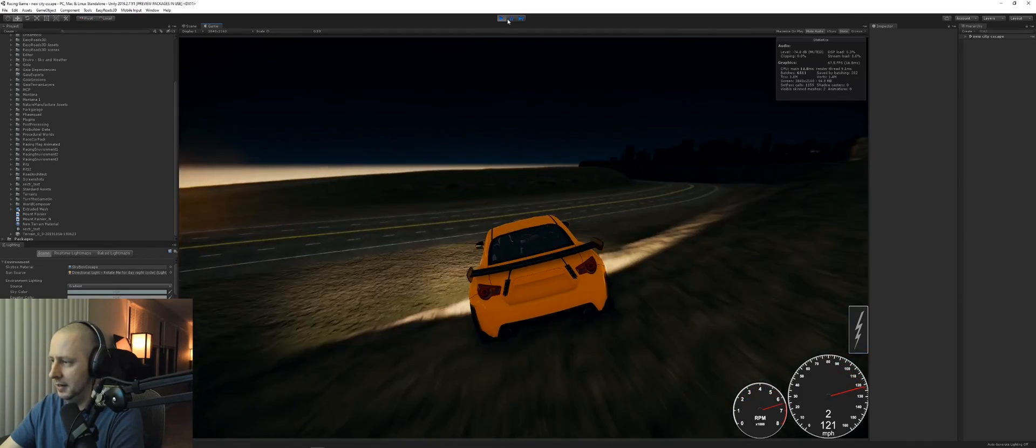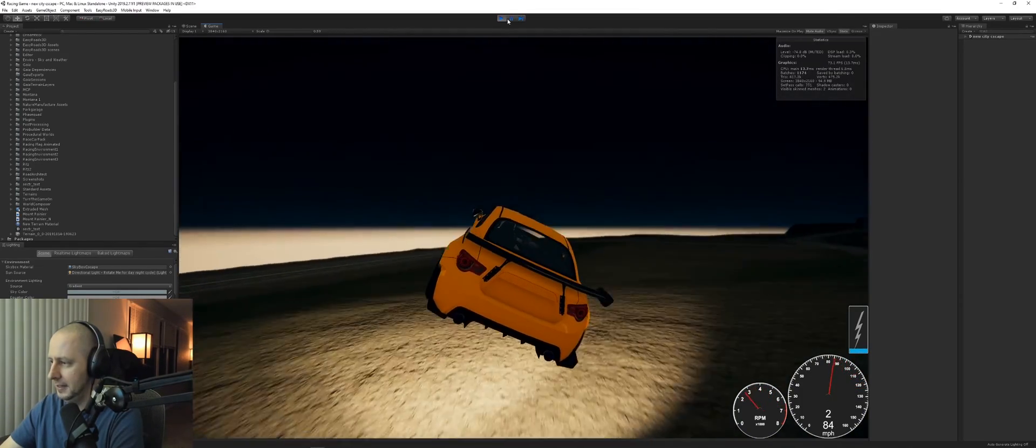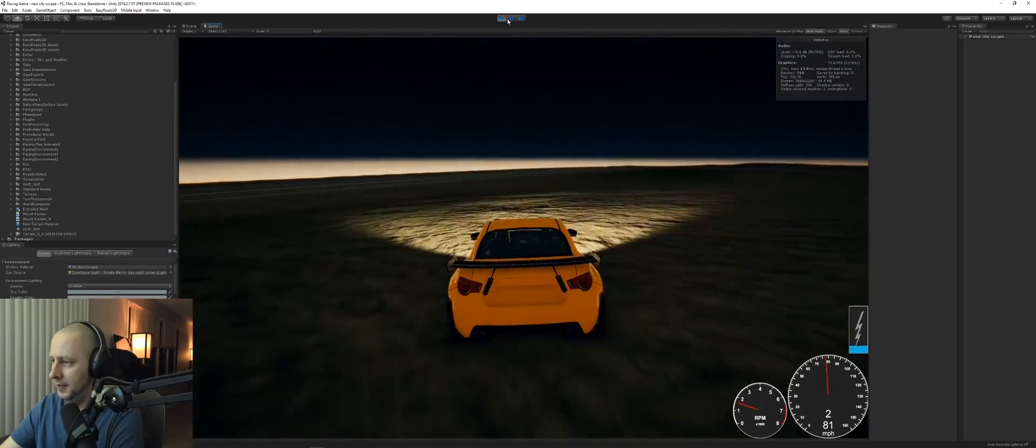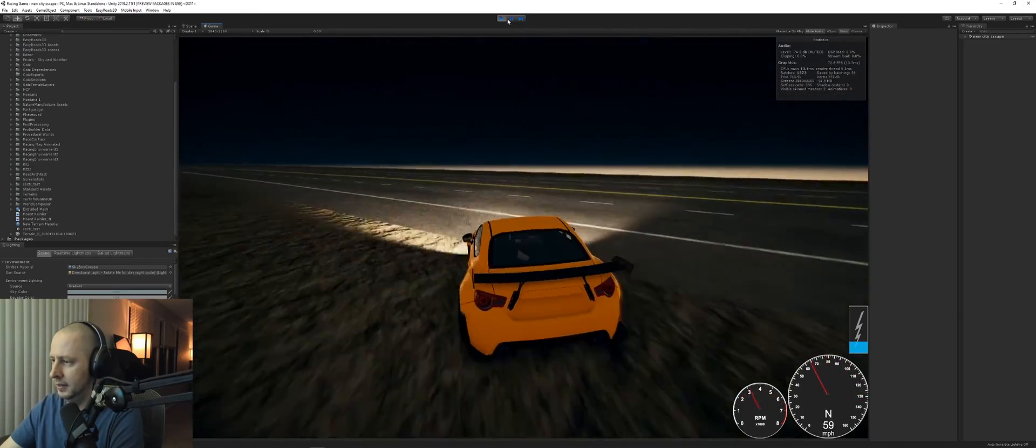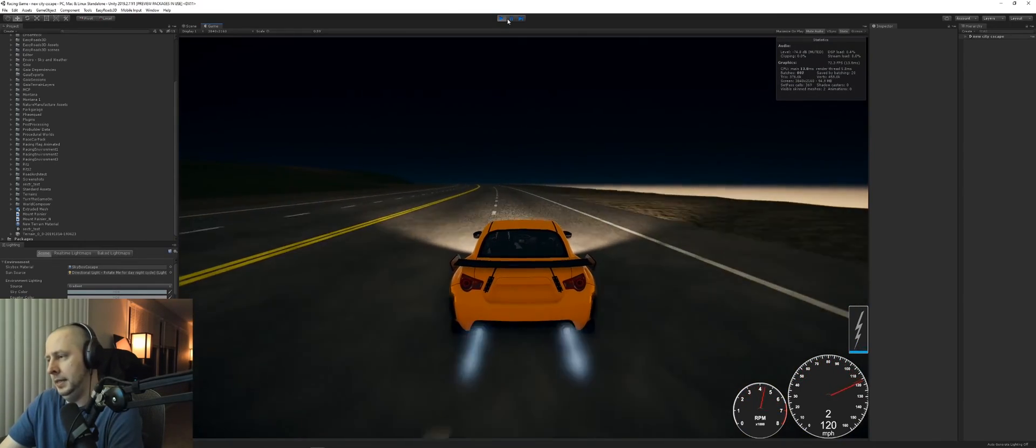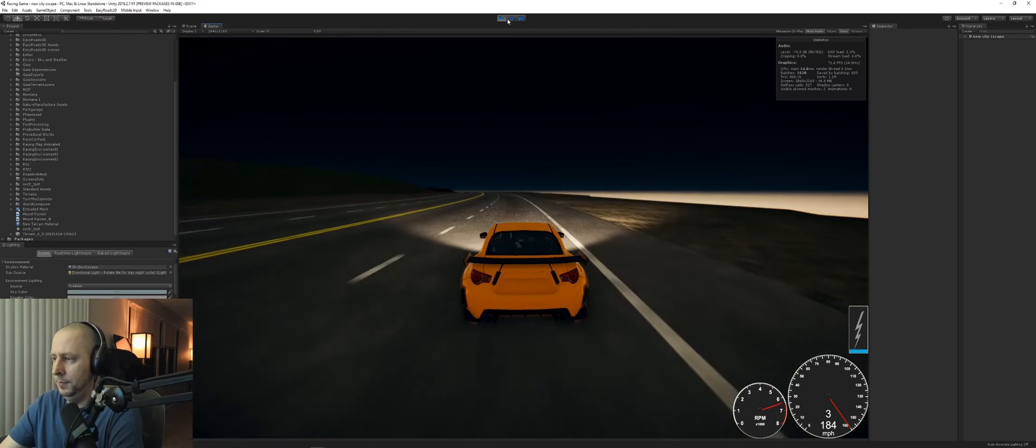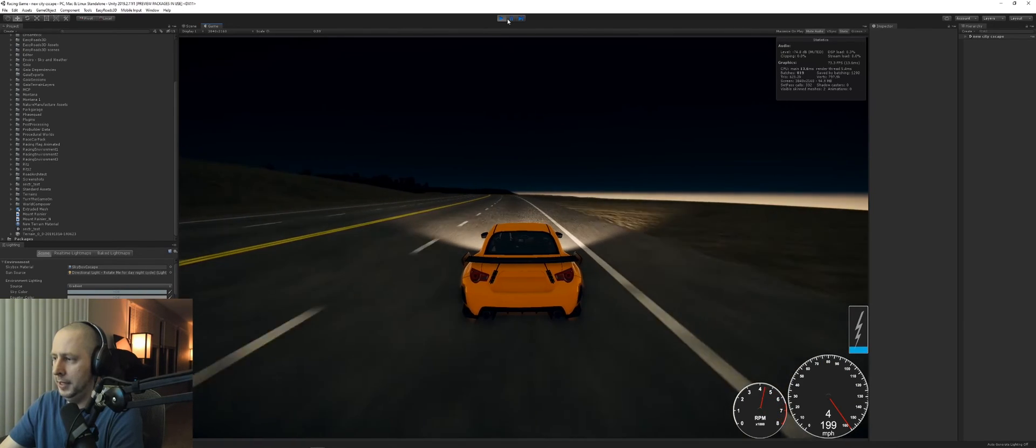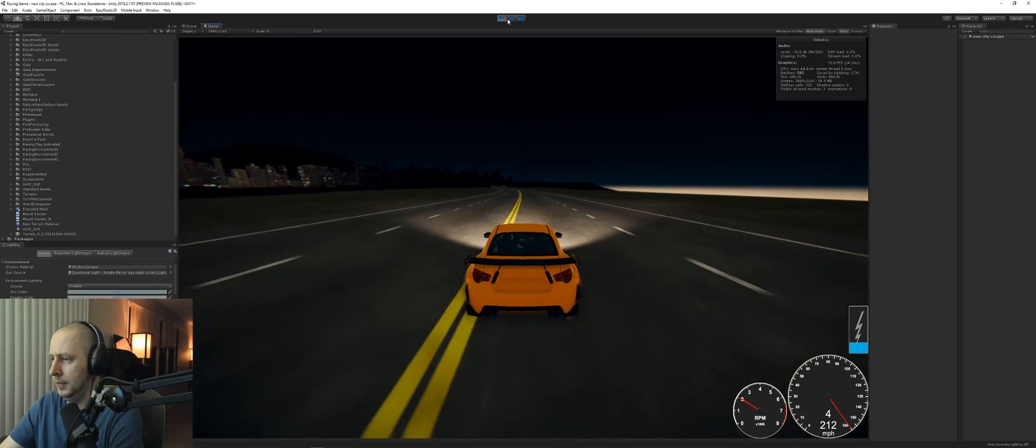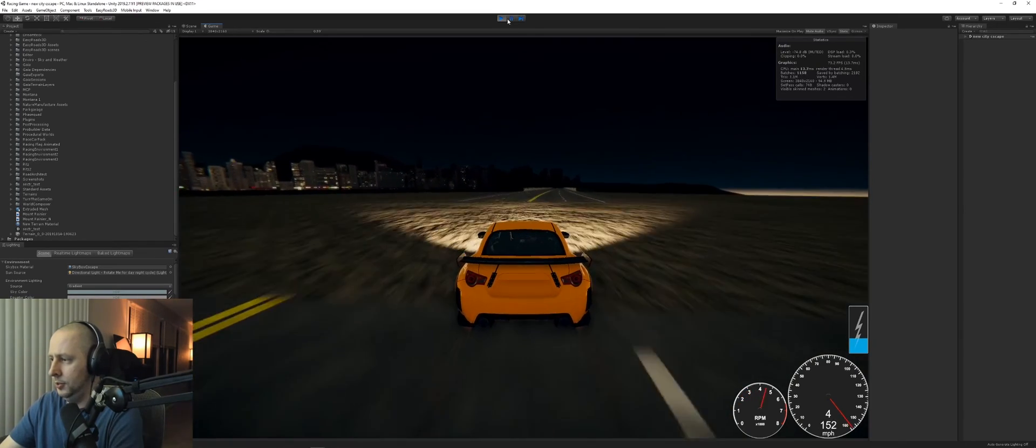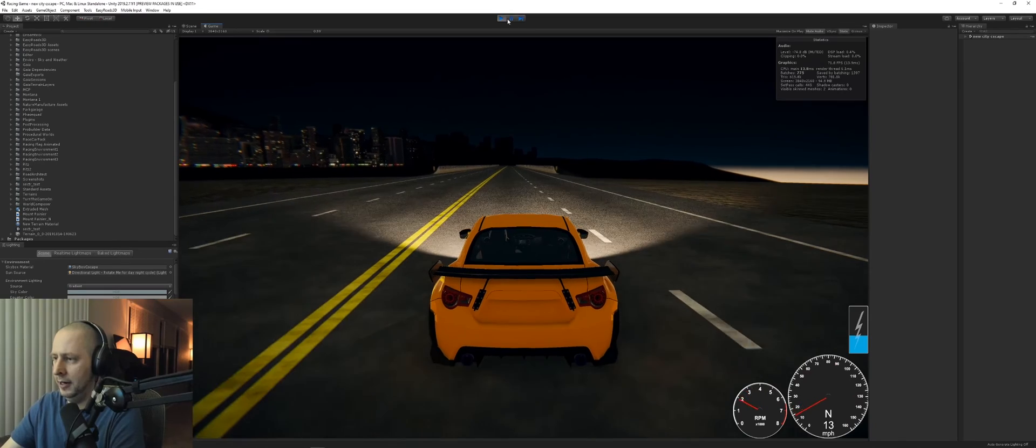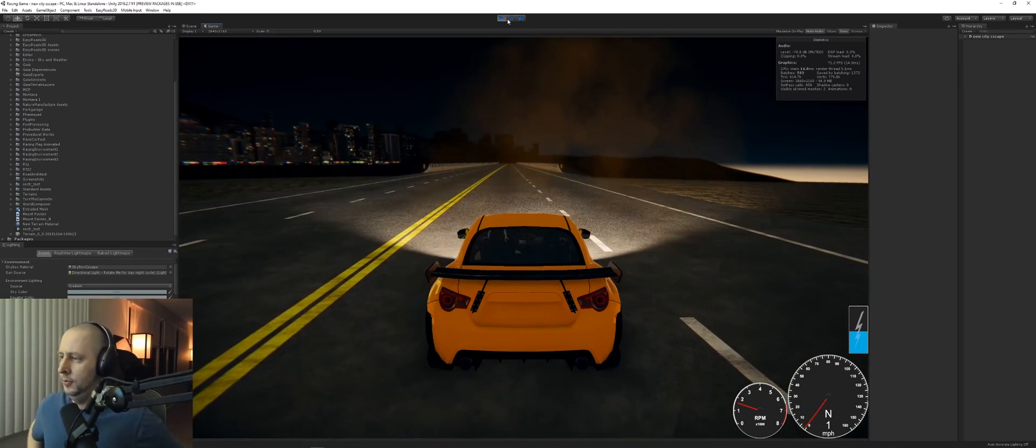The car controller is actually really fun, does some cool stuff, feels fun to drive. Yeah, this was basically how I started my prototype and where I'm at after a week.